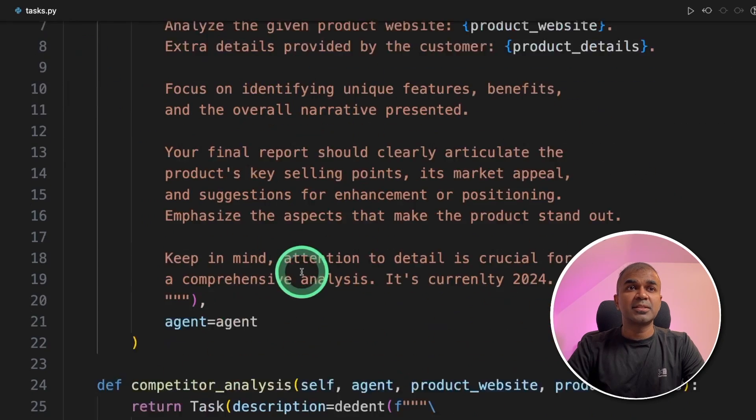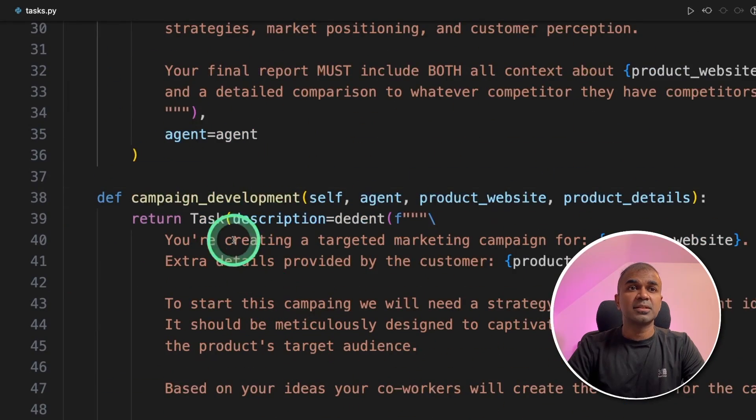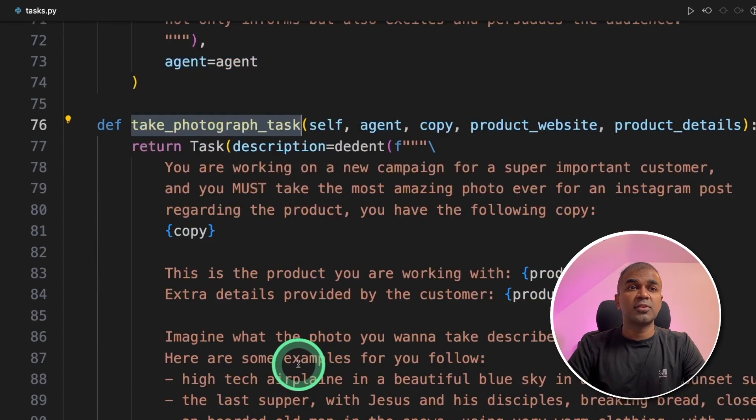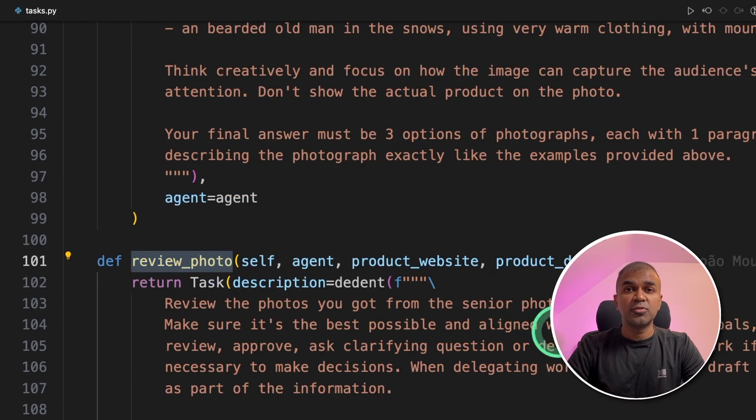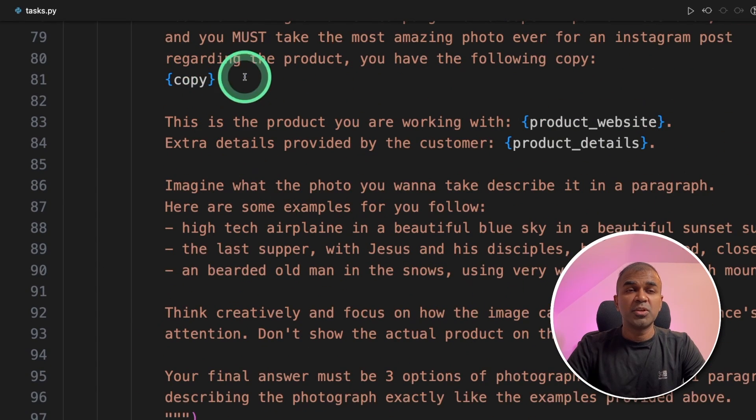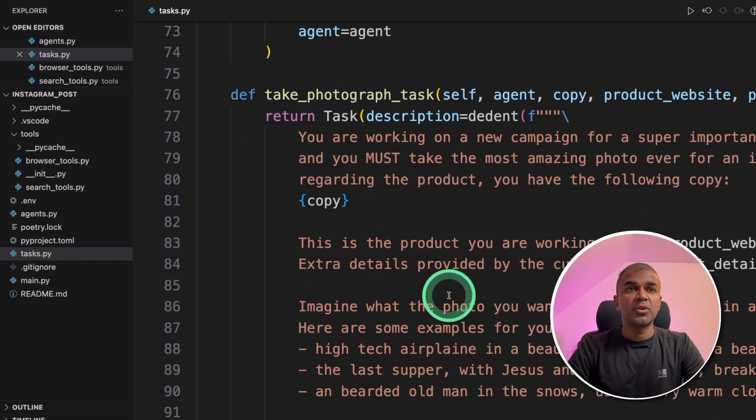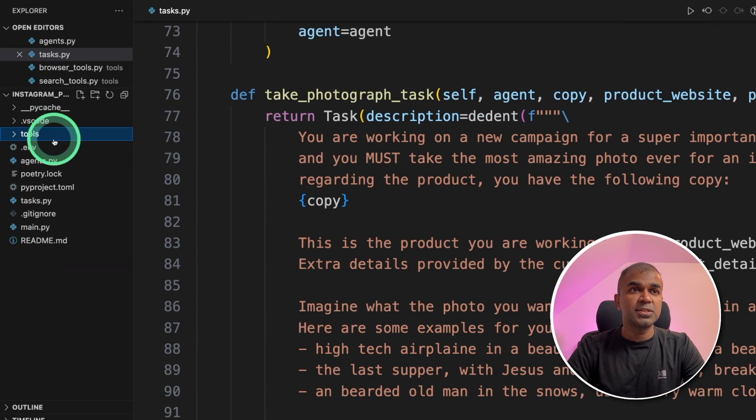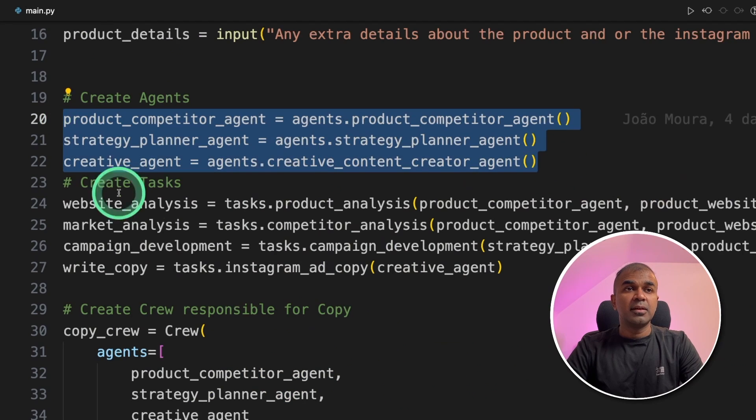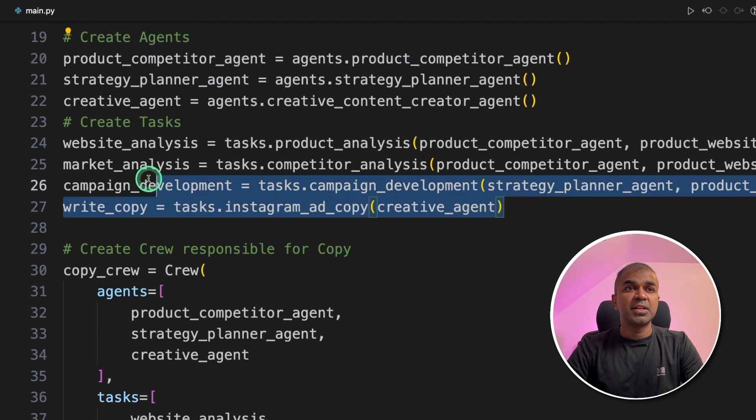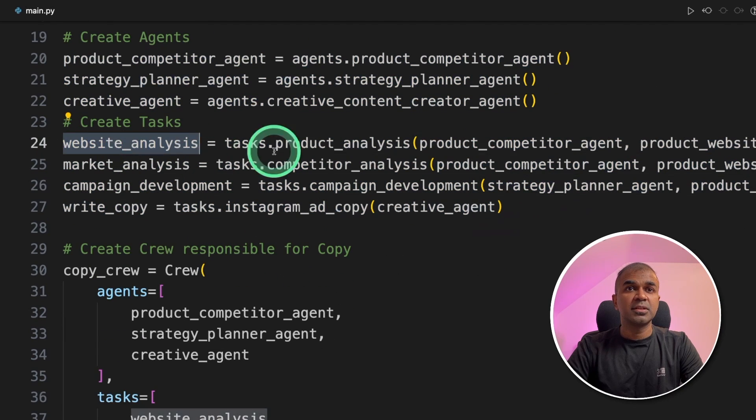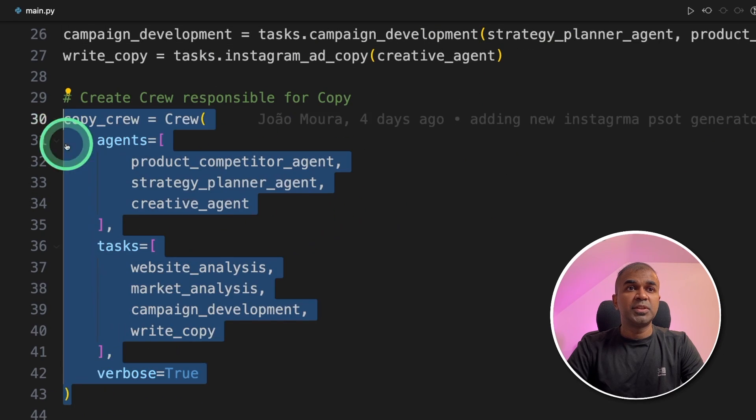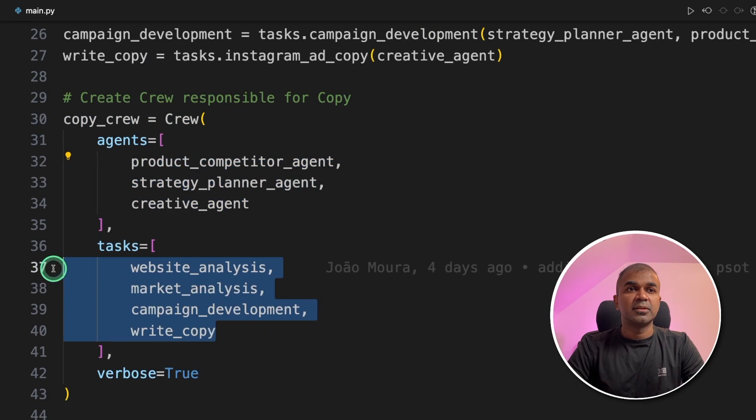Product analysis task, competitor analysis task, campaign management task, Instagram ad copy task, take photograph task and then finally review photograph task. As the name suggests, that's what they do. And you can see more detailed information mentioned there. Now we're going to integrate all these three things tools, agents and tasks in the main.py folder. Here you can see we are creating agents and then initializing the tasks, giving the task to the various different agents. And now we are creating a crew with three agents and these tasks.